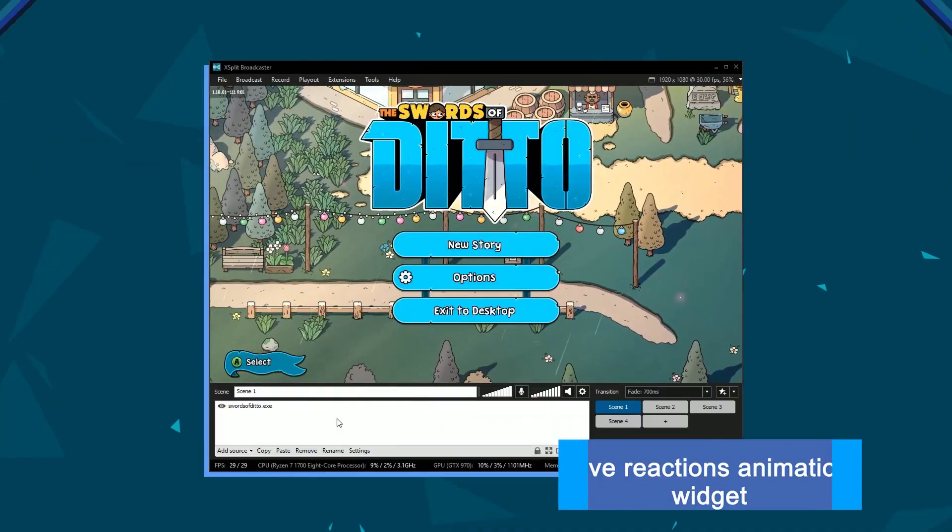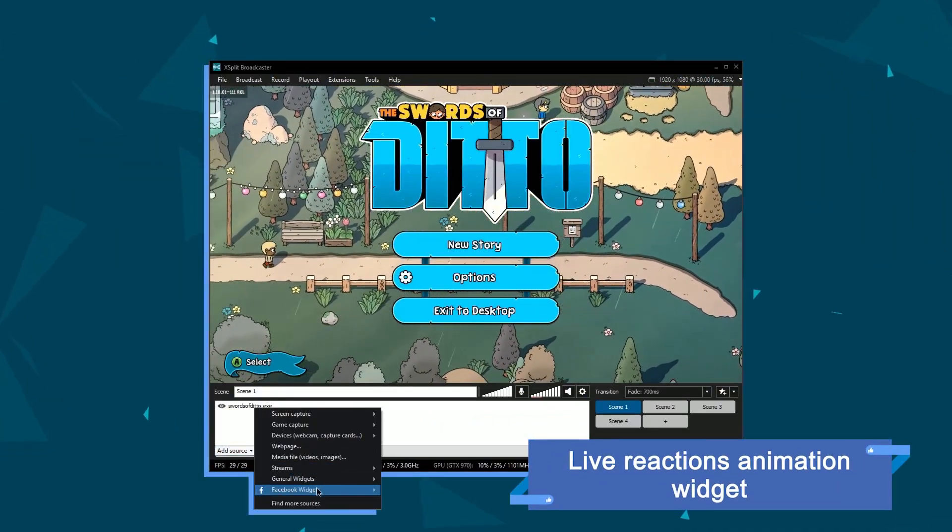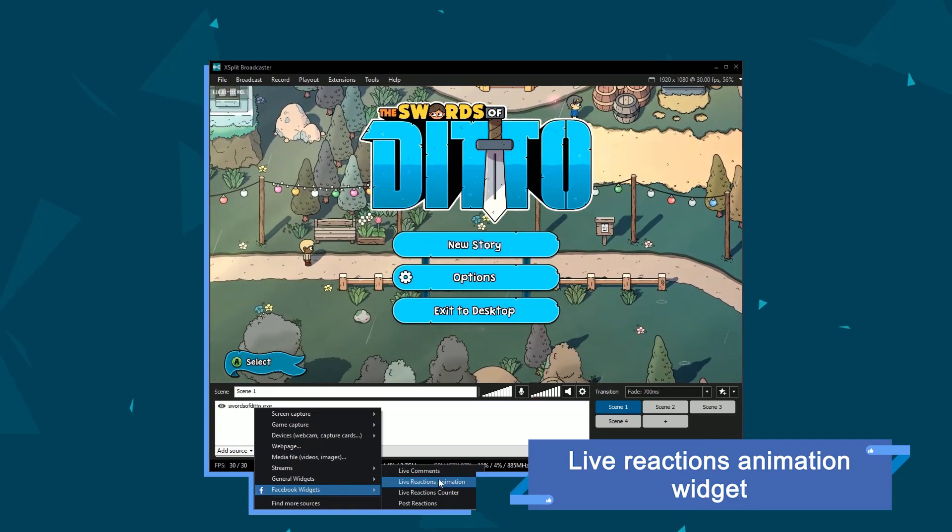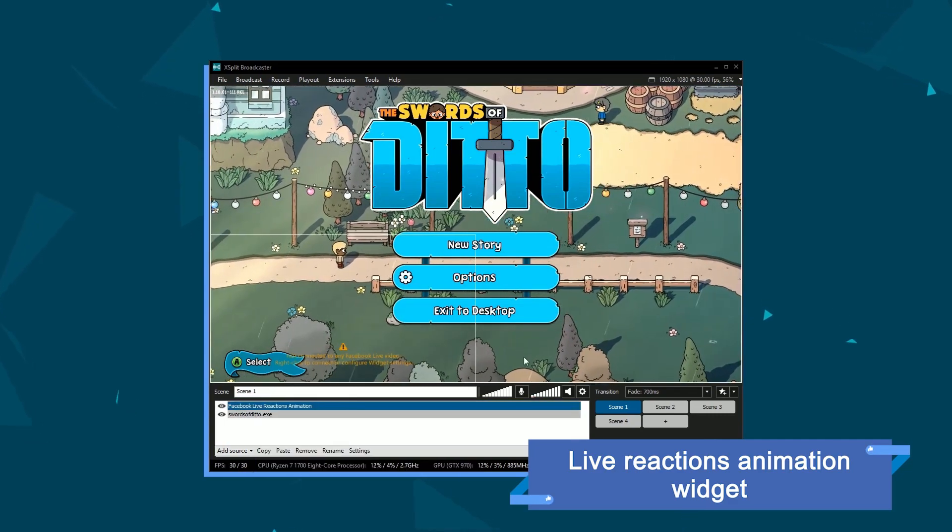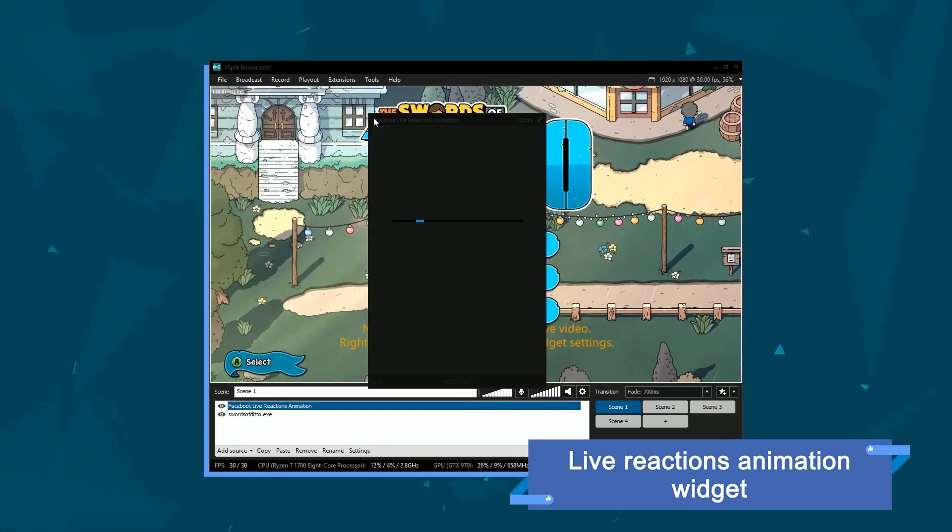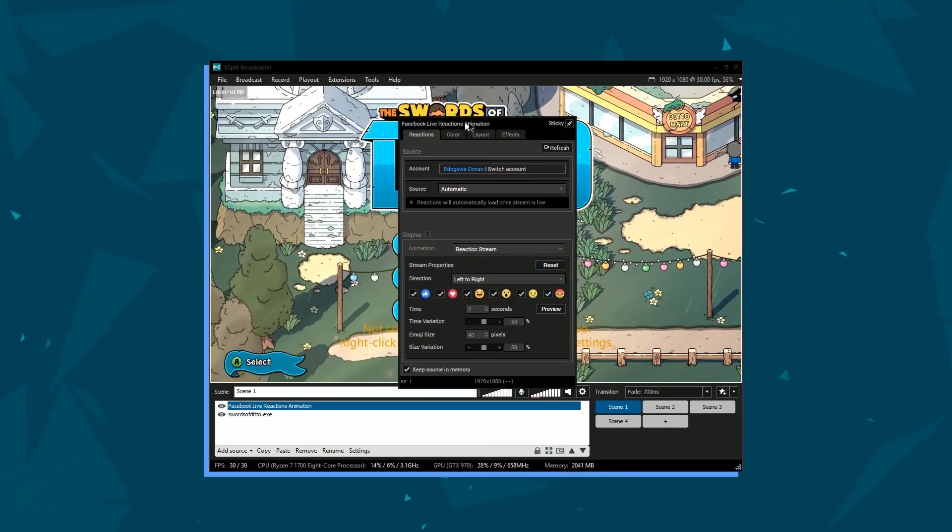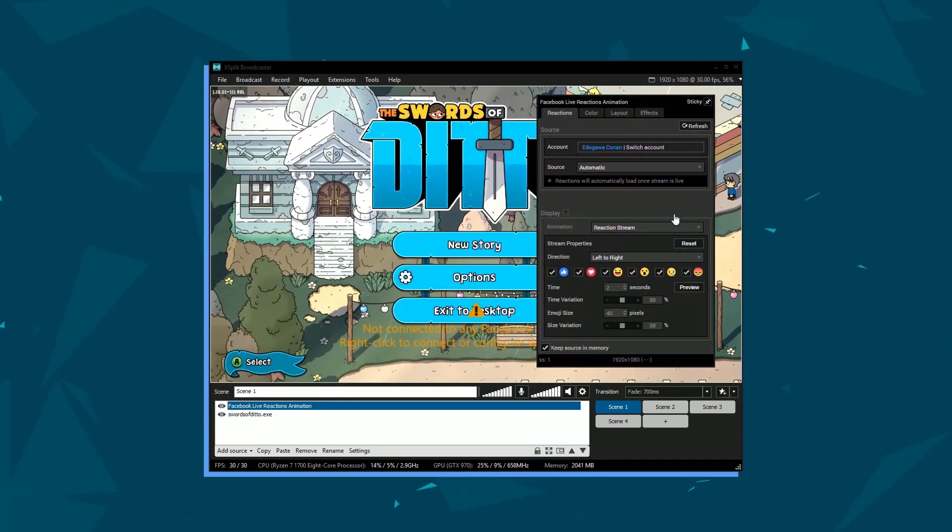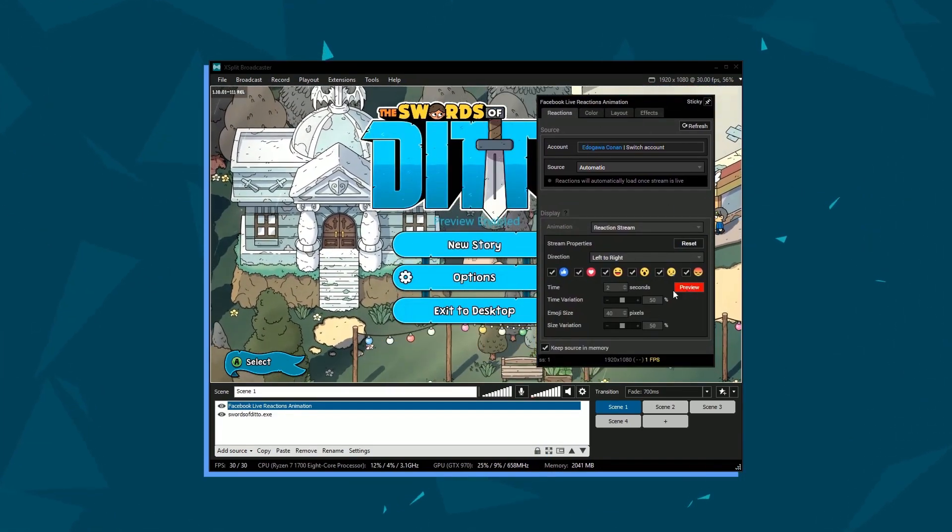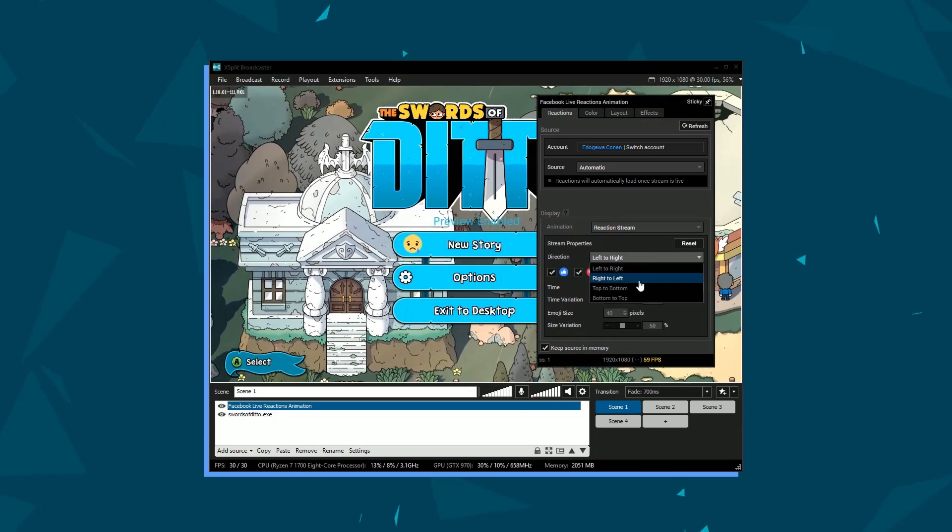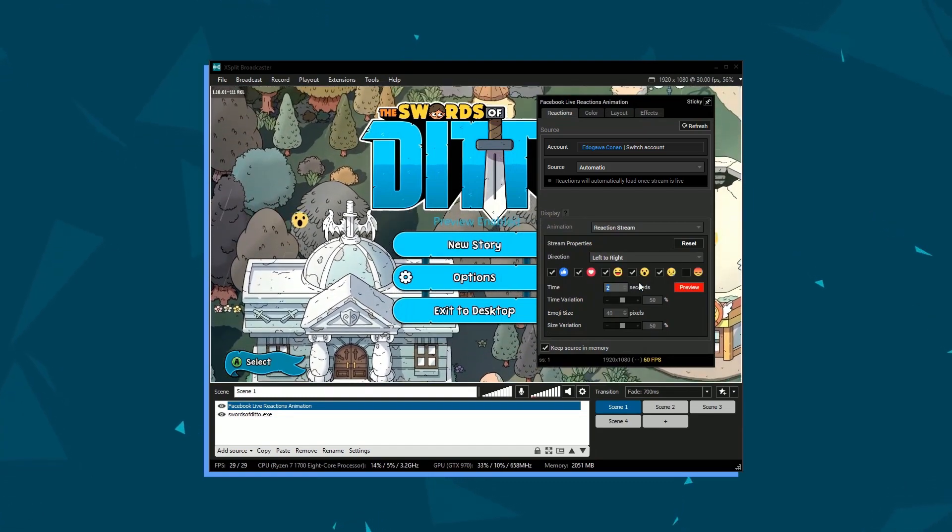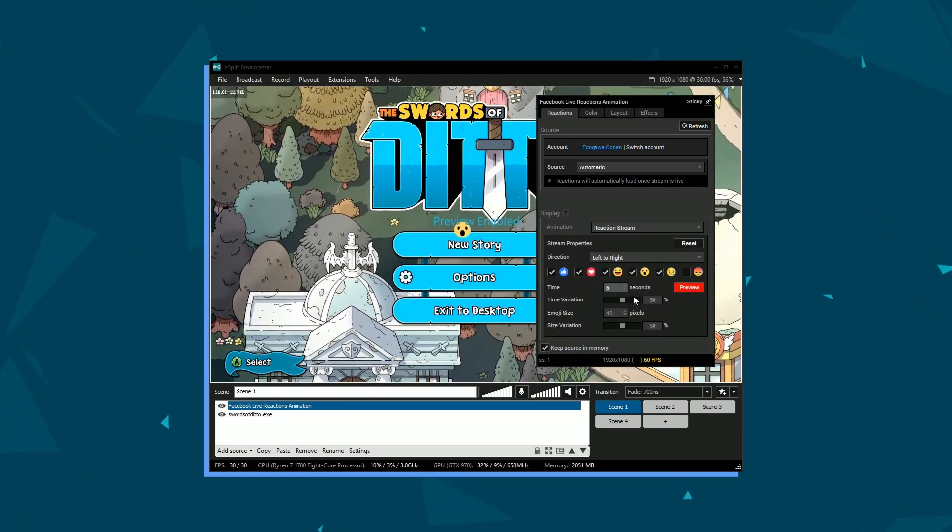Next is the new Live Reactions Animation widget. This widget will enable reactions to appear as an animated source within XSplit Broadcaster. You can choose from a variety of animations, which direction they move, which reactions appear, and adjust timing and size of reaction icons.